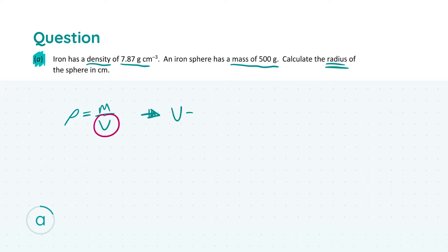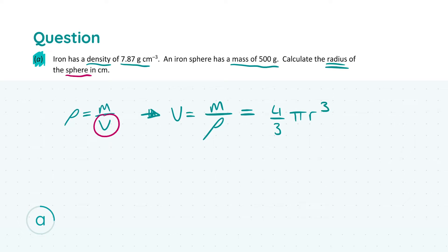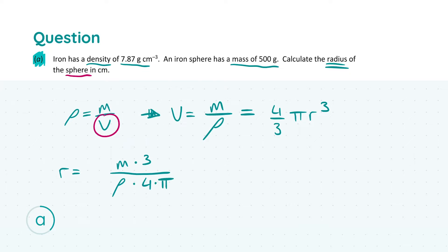Since we're looking for the radius, I'm going to rearrange to find r on its own. So r is going to equal the cube root of (3 times mass) divided by (4π times rho). Because we're asked for the radius in centimeters, and all the information given is in grams per centimeter cubed, we don't have to change any units. So we'll have 3 times the mass — 500 grams — divided by 4π times the density 7.87 grams per centimeter cubed, and then take the cube root.